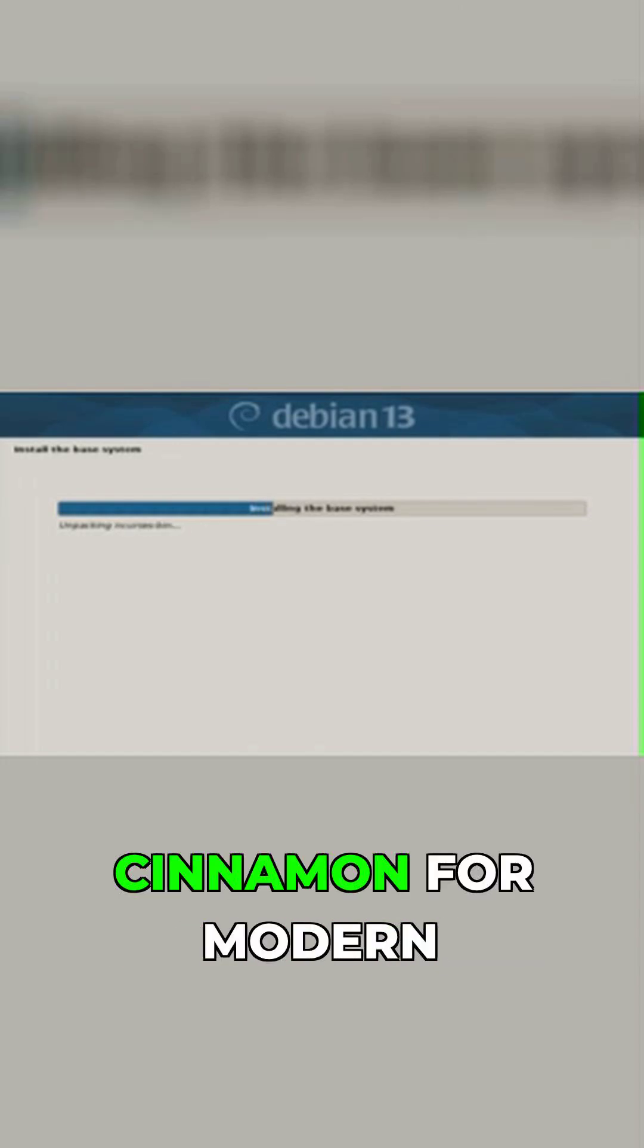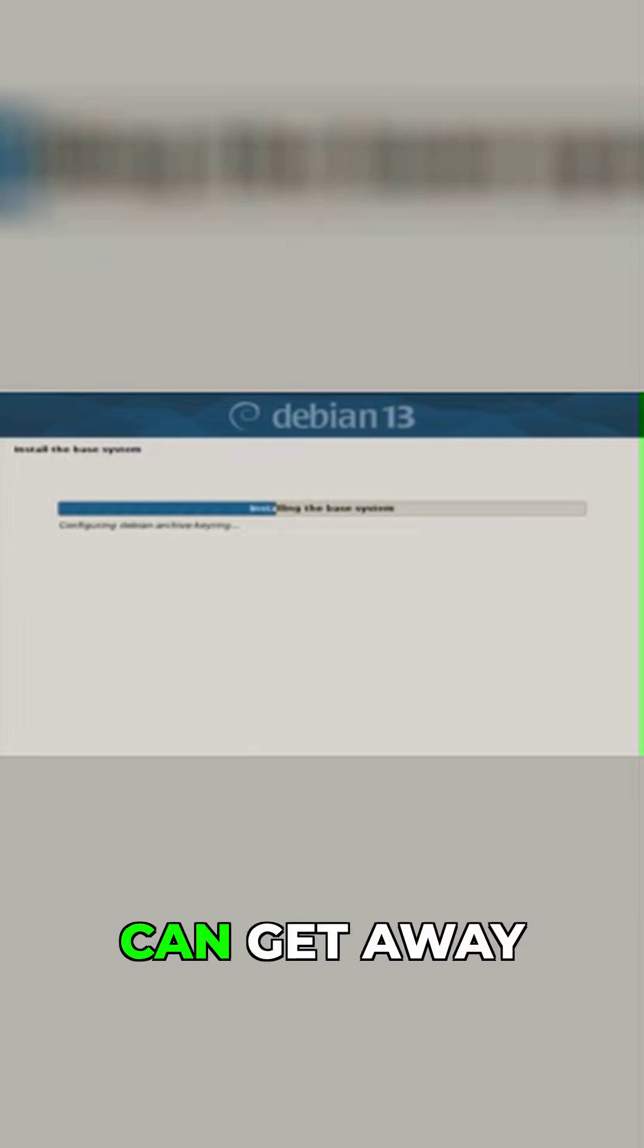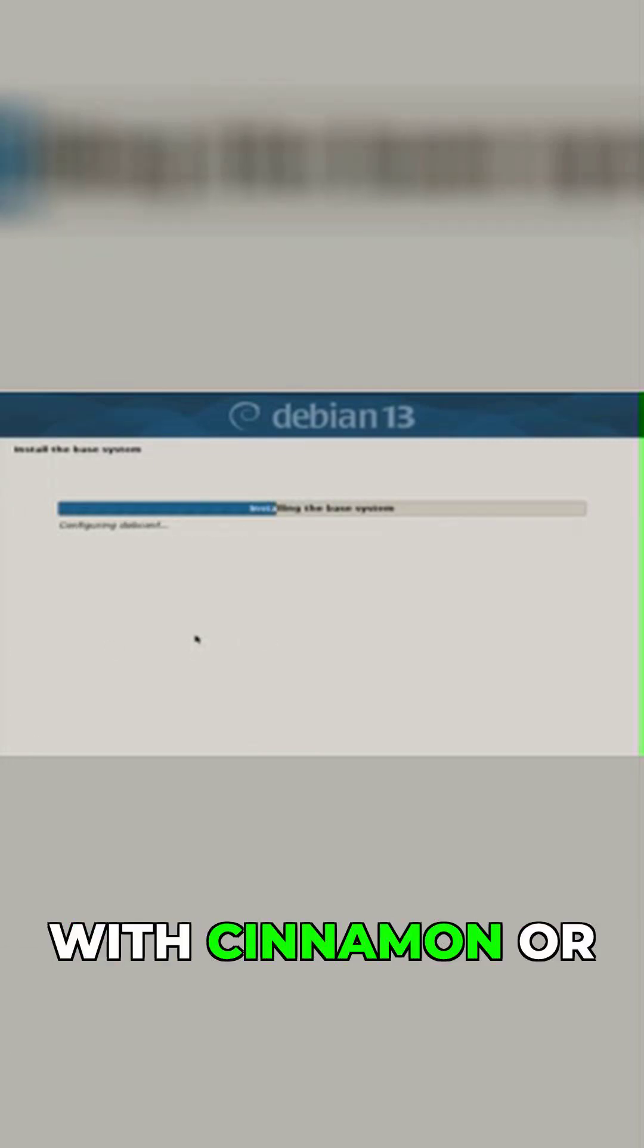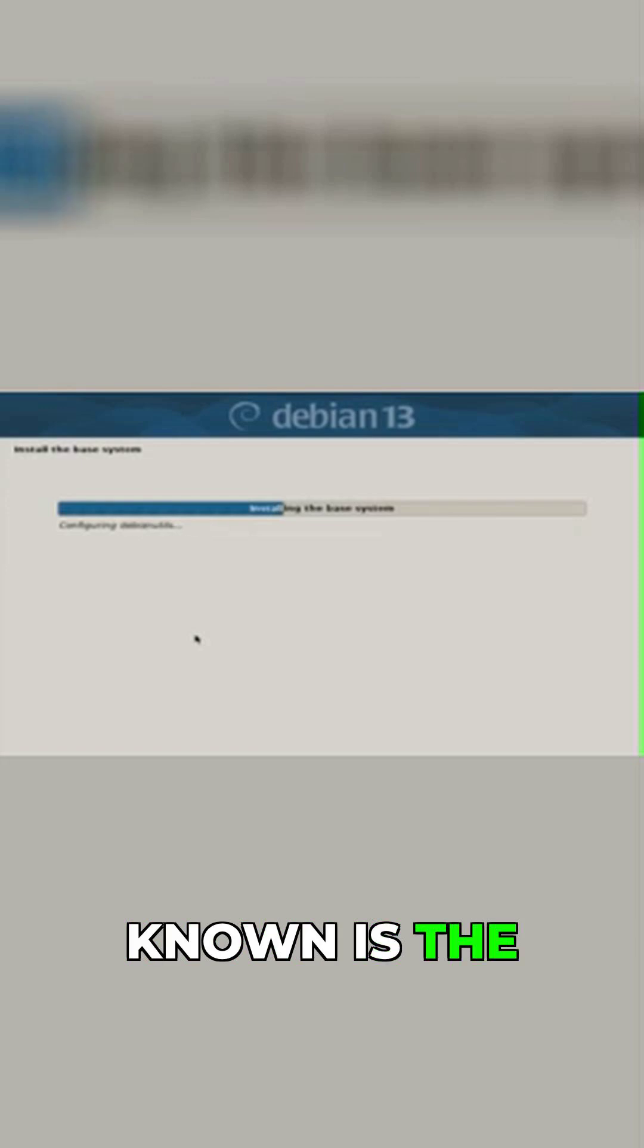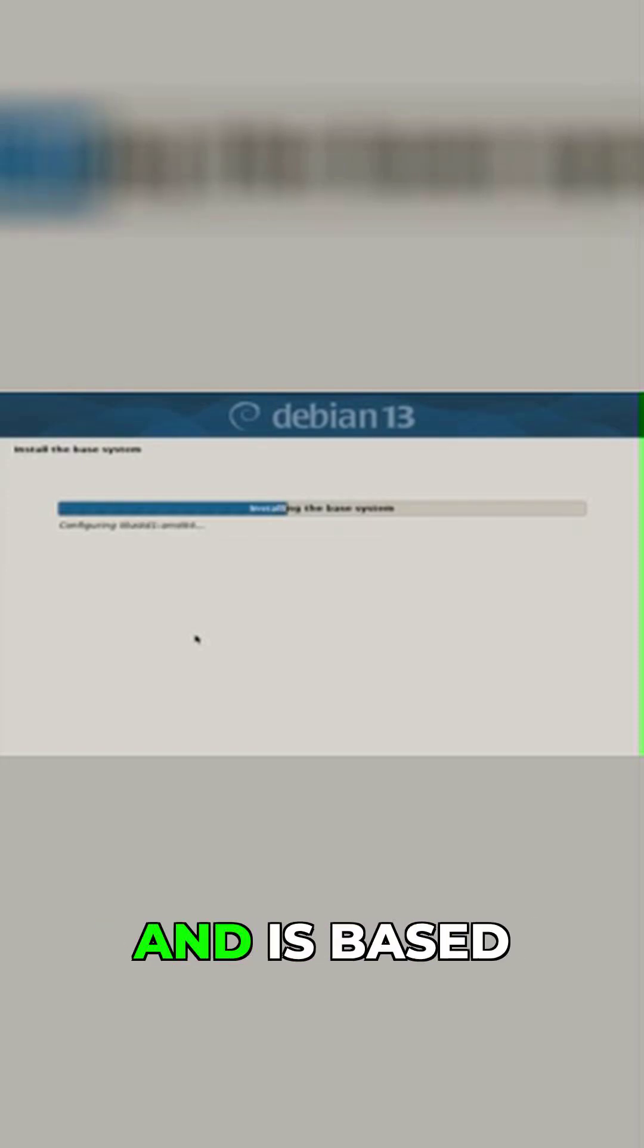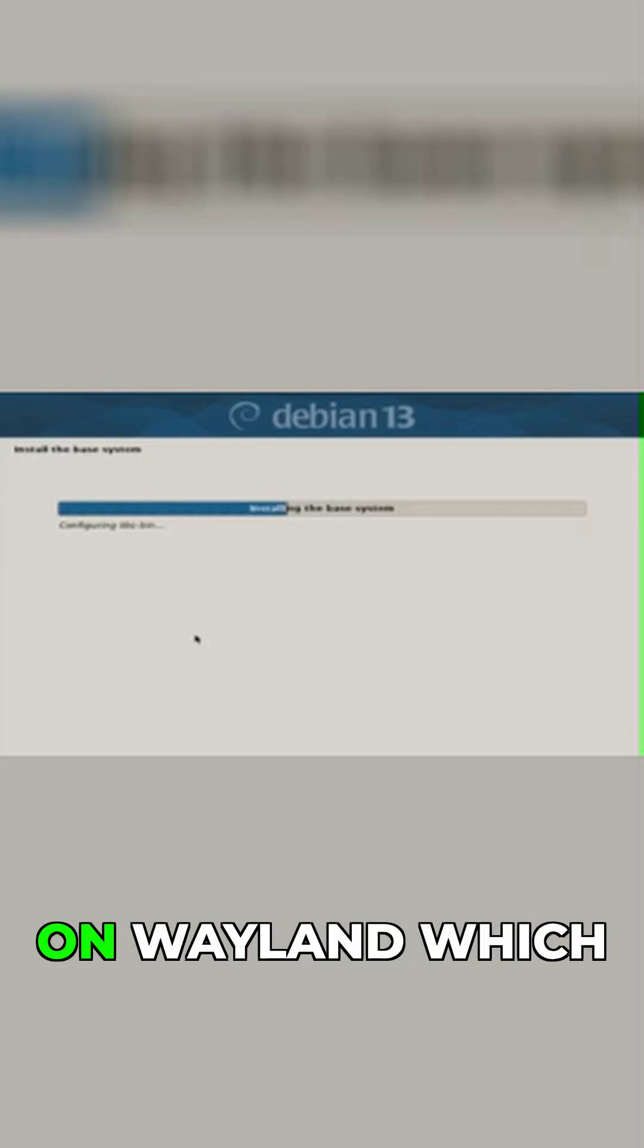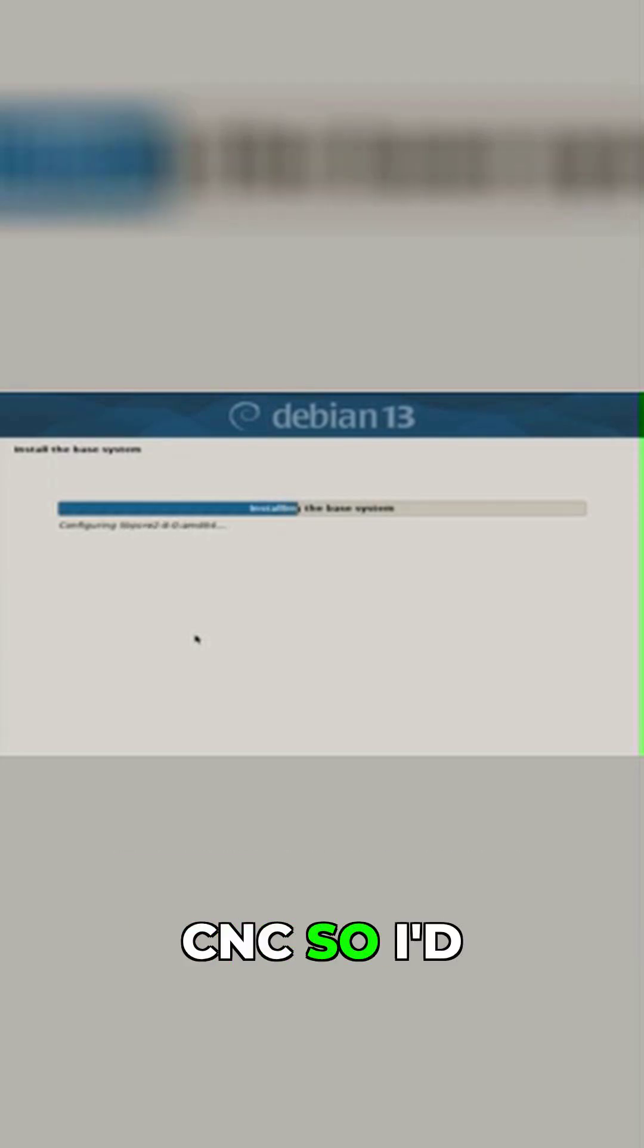For modern PCs with 8GB of RAM or more, you can get away with Cinnamon or Mate. Whilst GNOME is on the list, it's known to be a resource hog and is based on Wayland, which is not desirable for Linux CNC, so I'd steer clear.